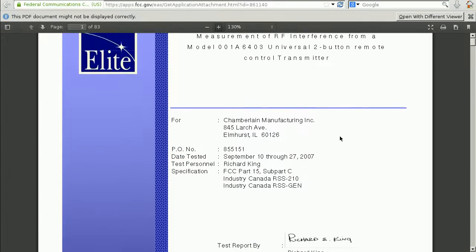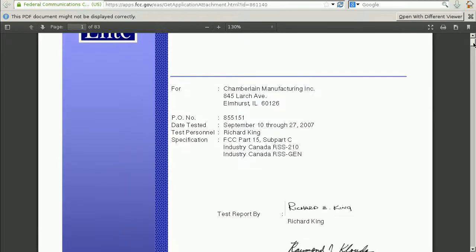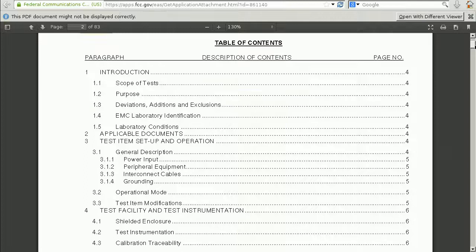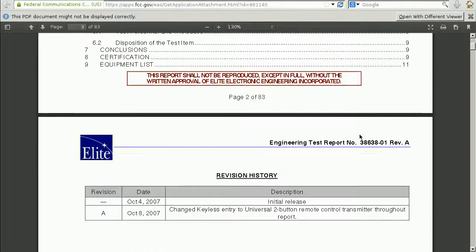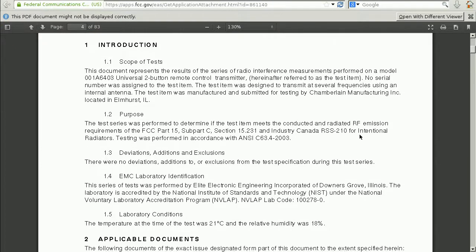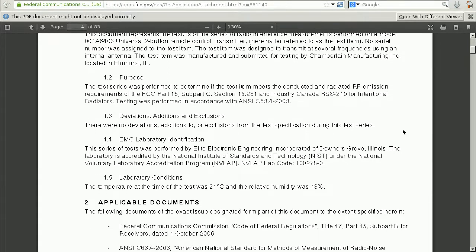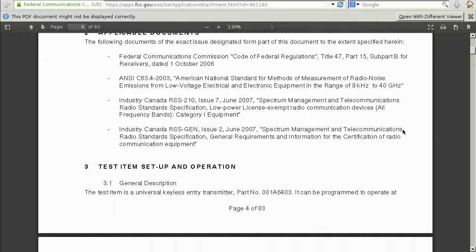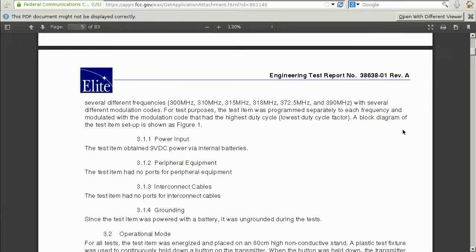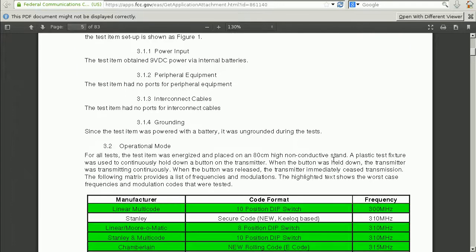The test report says it's a universal two-button remote control transmitter, and it's quite a long report — 83 pages. One of the reasons it's so long is because they tested this device in all of its different modes: emulating one type of remote or another. If we scroll down, we'll see some information like the particular frequencies it's intended to operate at and its operating mode.